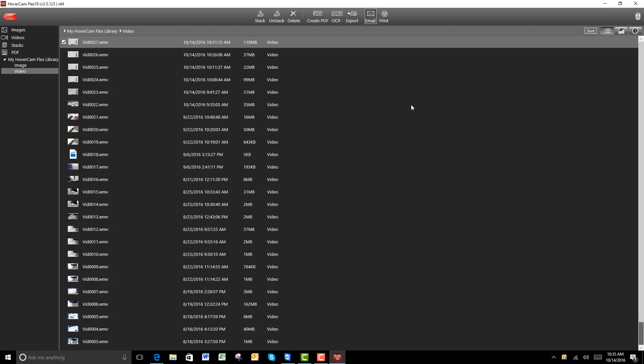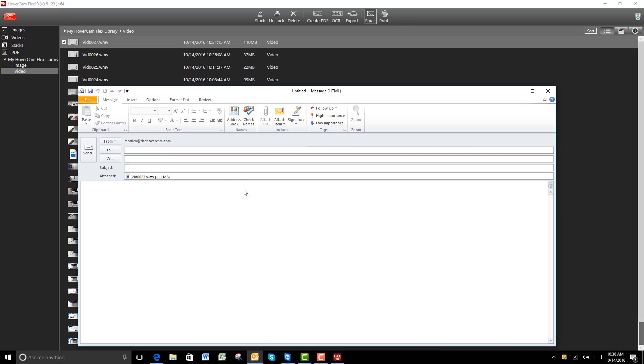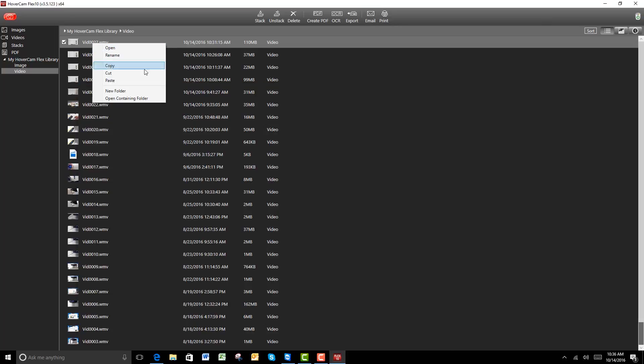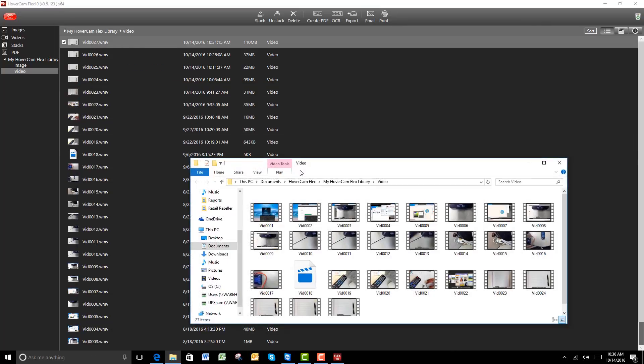From here, you can email this out to your students or other teachers as well, or you can paste it into Outlook. You can also easily find the file folder in Windows Explorer.